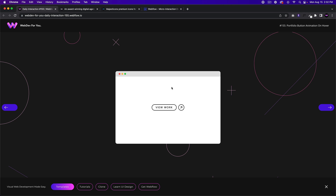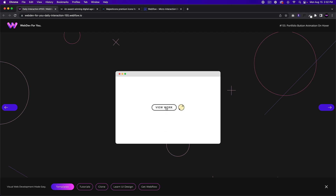I'll go ahead and get started on how to build this portfolio button animation on hover. We have a button called 'View Work,' and when we hover, there's a little arrow icon that shifts from the bottom left to the bottom right. It's a quick little interaction, so I'll go ahead and jump in.